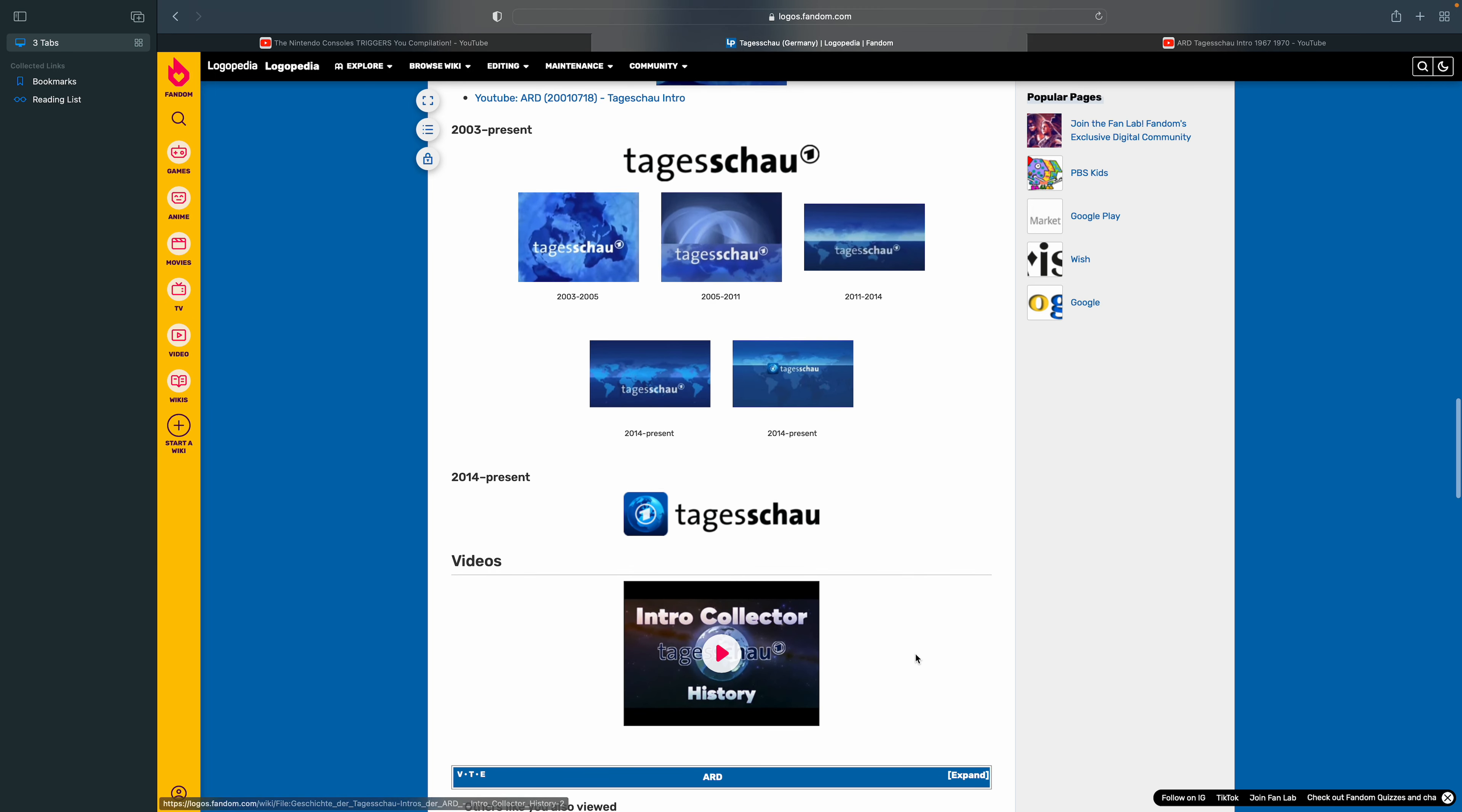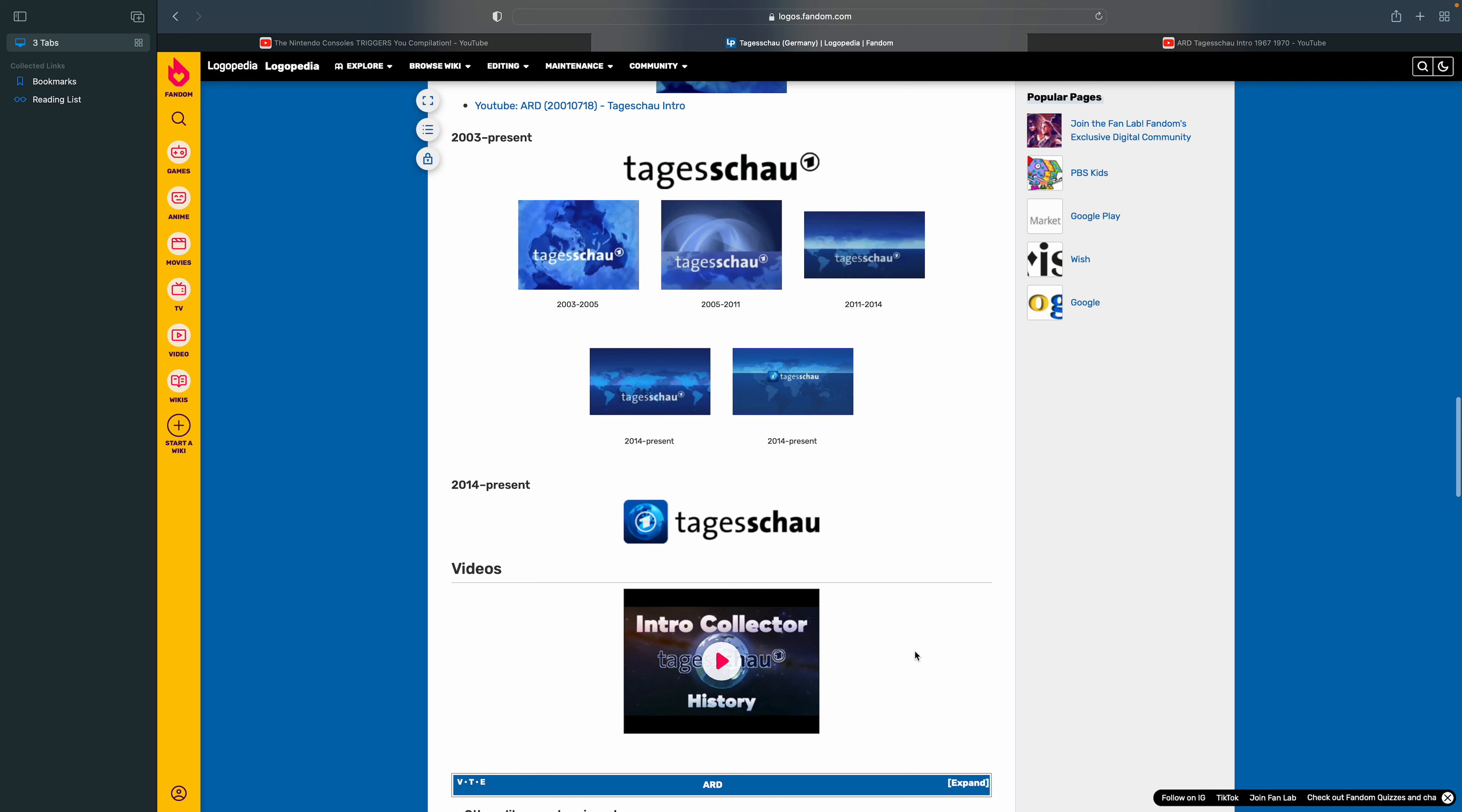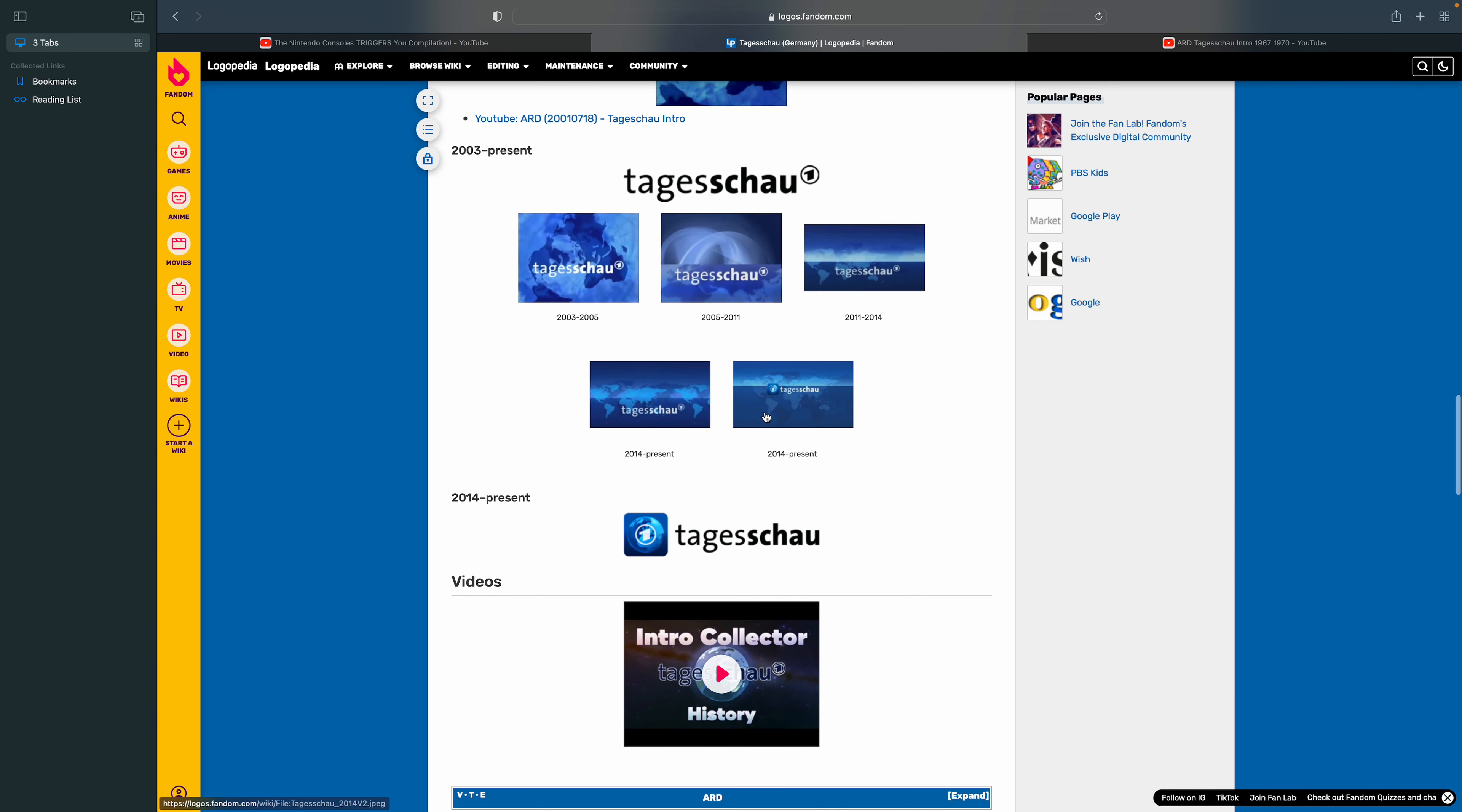There's a map and there's the channel one Germany logo and there's the word Tagess and Schau, which is the still current Tagess and Schau logo but it's in bold.